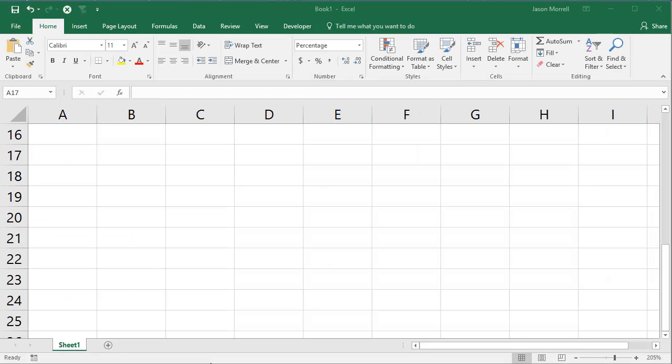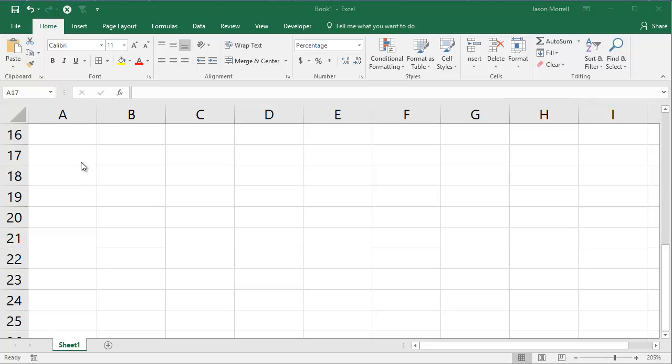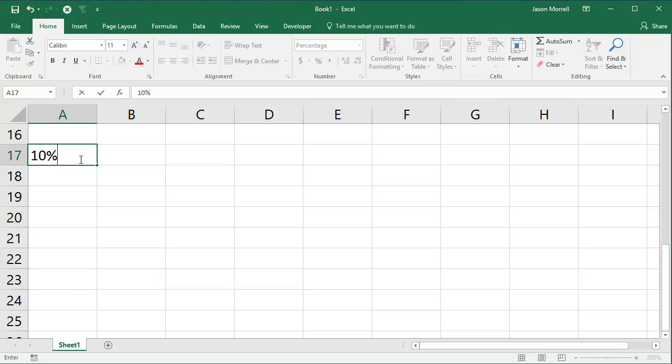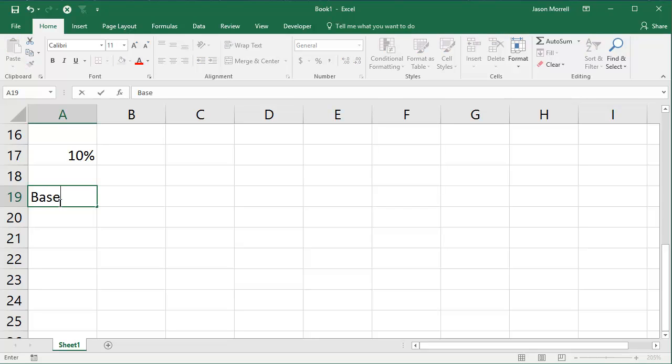I'm going to finish with two examples, business examples. Here in Australia, we have something called the GST. It's like a general services tax, a sales tax, which gets added onto a base price and that goes to the government. So it's got a current value of 10%. So let's just write in base price, GST, total.